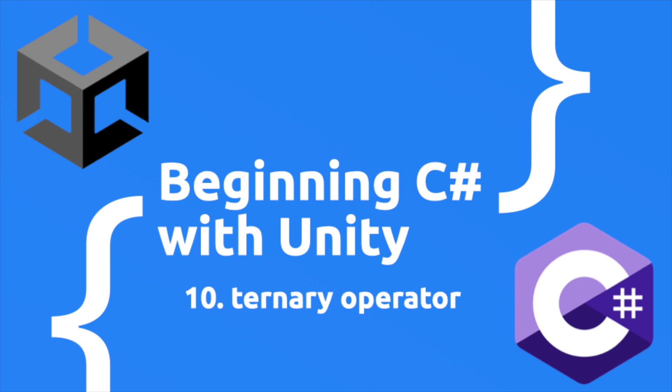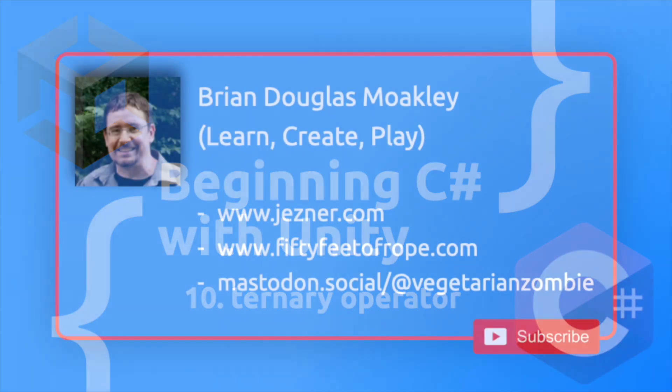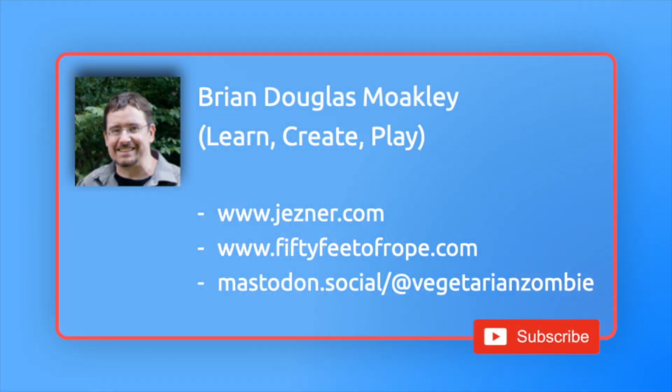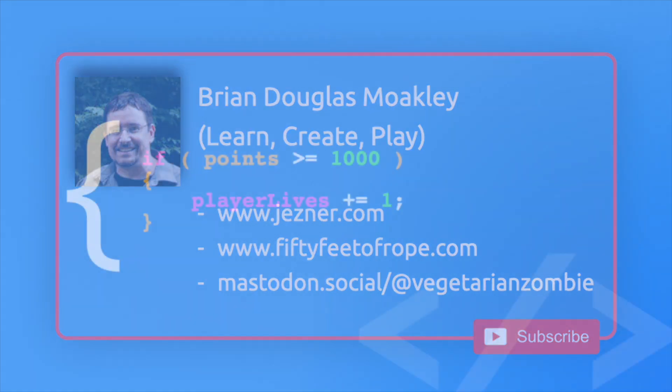Hey everyone, this is Vegetarian Zombie here from Learn Create Play with another quick video on learning C-sharp in the context of Unity. This is a course that aims to teach you the C-sharp language, even if you have zero programming experience. If you like this video, please click the like button, and feel free to subscribe for more Unity content.